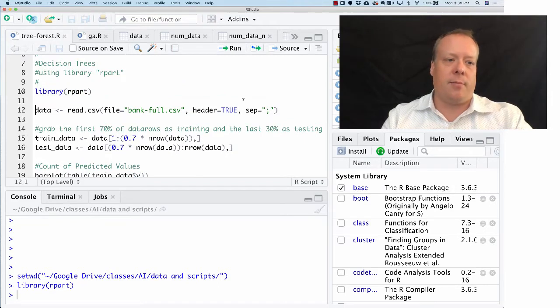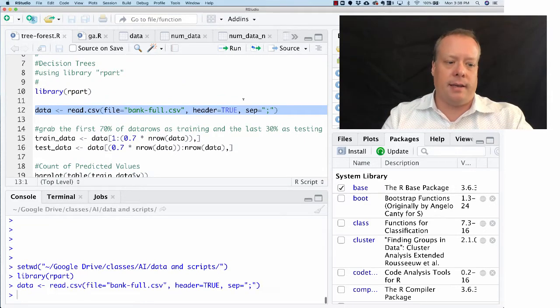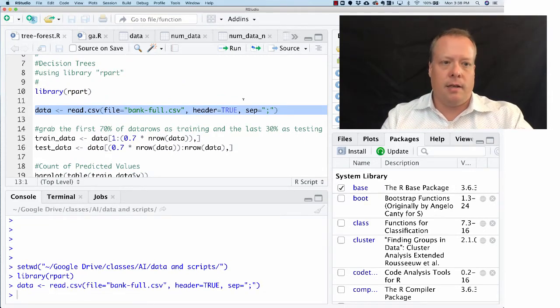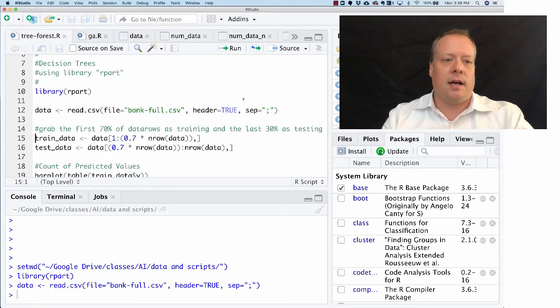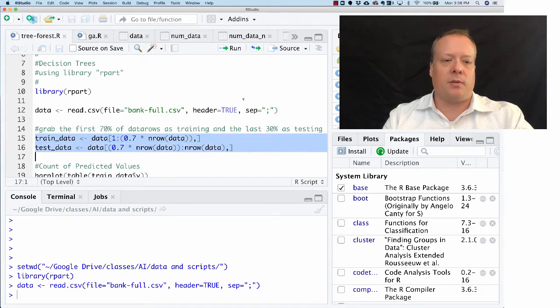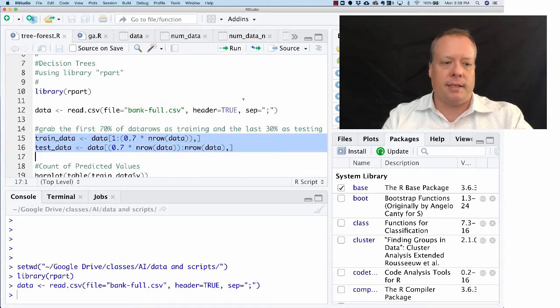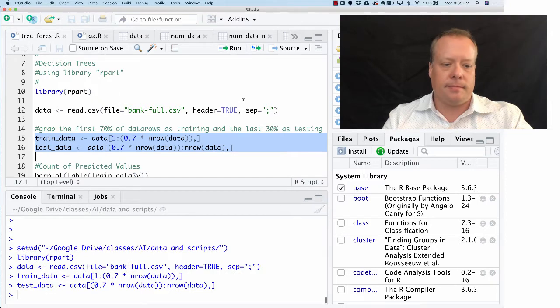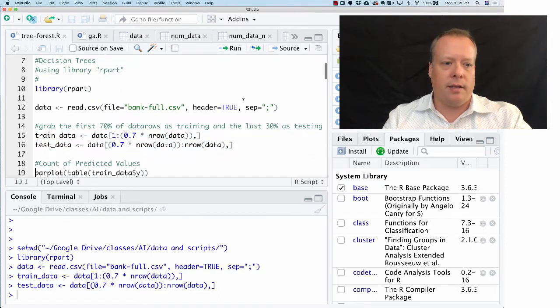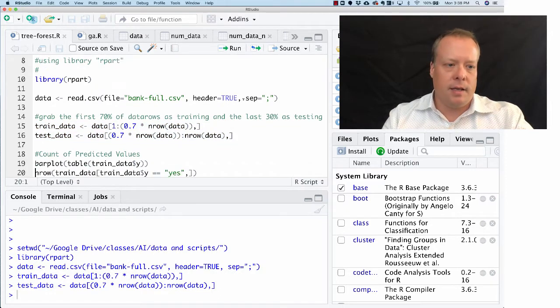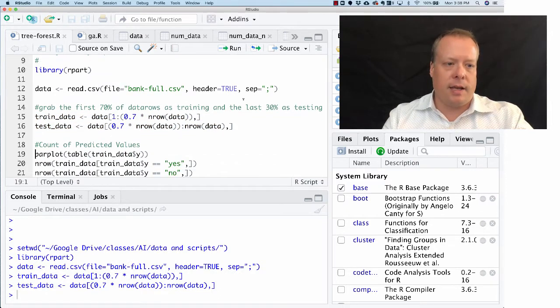Hopefully it reads in. Then the next part after that is we're going to look at the training data and the testing data, pull that all in.